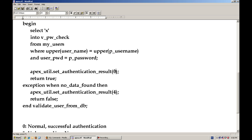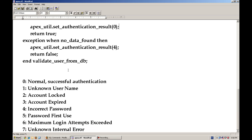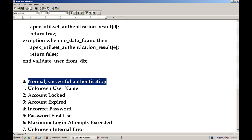So what these parameters are, basically these are predefined parameters. Here you can see the list. 0 means that normal successful authentication.